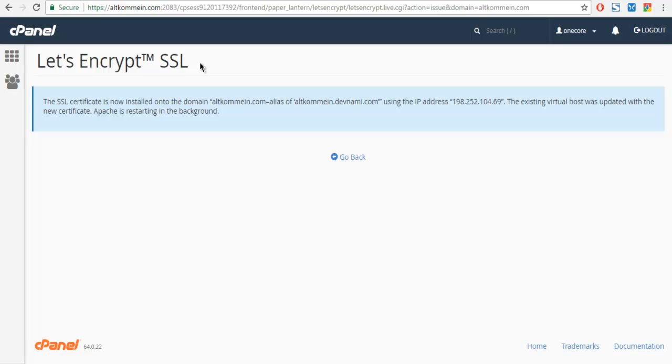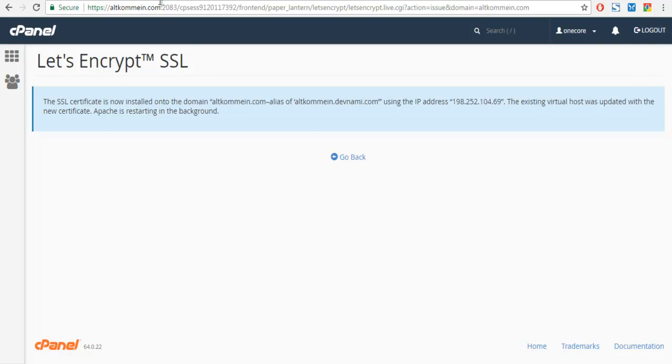Also you have to install this Really Simple SSL plugin. The rest of the stuff is very easy. As you can see, if you have followed my video up to this point, then you can see it's very easy to set up your SSL.